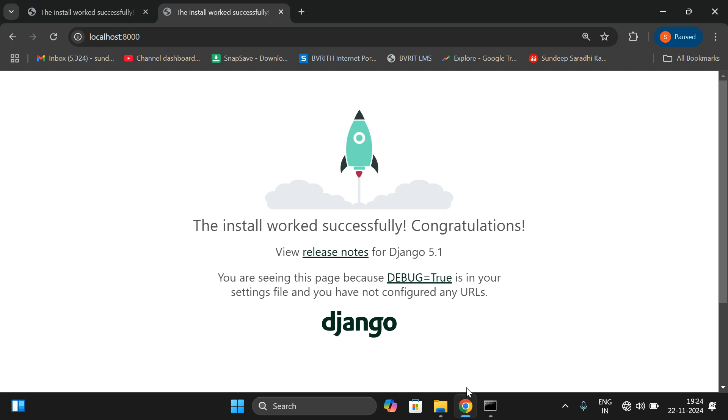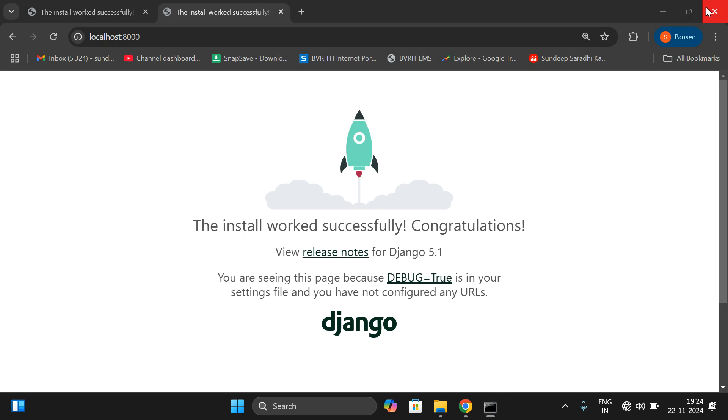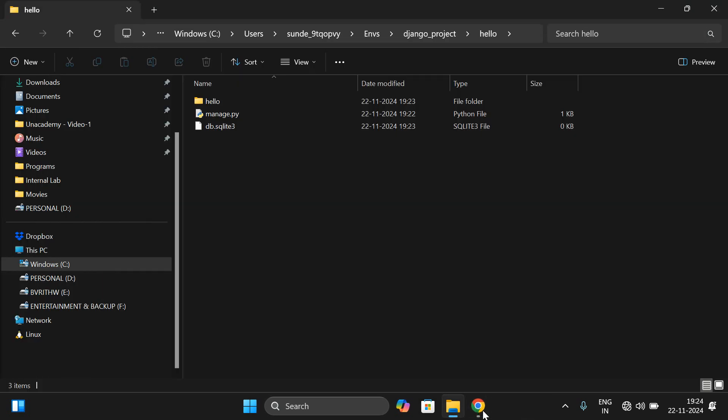So that covers activating and deactivating the virtual environment. Every time you want to work on web pages using the Django framework, you must first activate the virtual environment, then run the server, and only then start creating web pages. In our next session we will see how to create the first project — how to print 'Hello World' or some text on a web page.